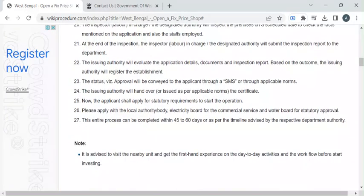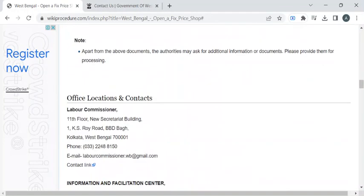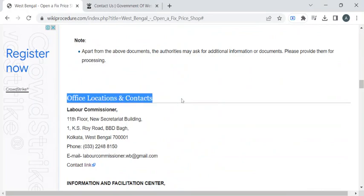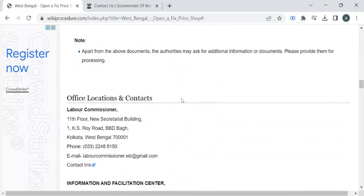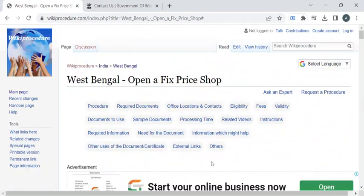The entire processing time for this procedure is 45 to 60 days, as per the timeline of the respective department. For more contact details, you can check out the office locations and contacts section. If you like this video, please subscribe to our channel and stay tuned for more updates.